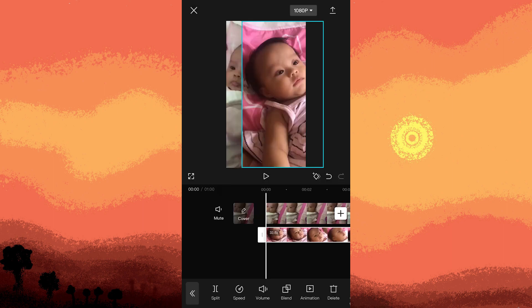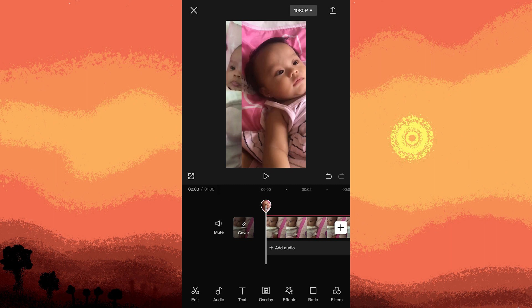Both clips will now appear on the same frame. To adjust the arrangement, go back by tapping the arrow in the bottom left corner.